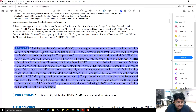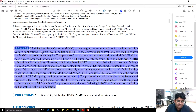Fault tolerance is also one of the best salient features of MMC topology. Because of these features, MMC is considered to be one of the best converters in the field of HVDC and MTDC.